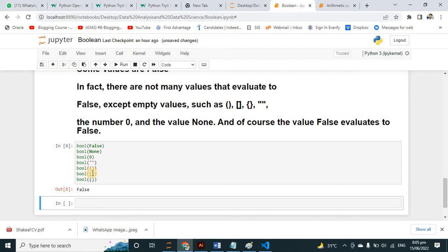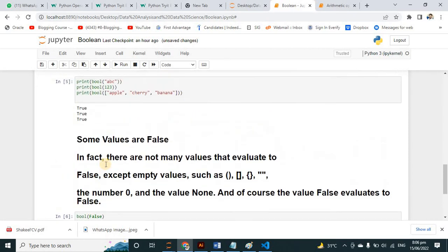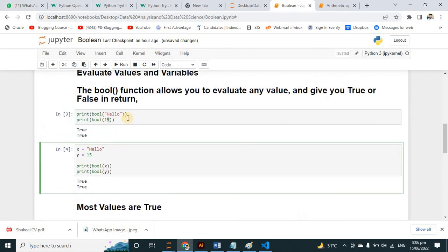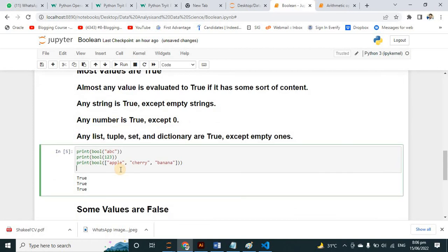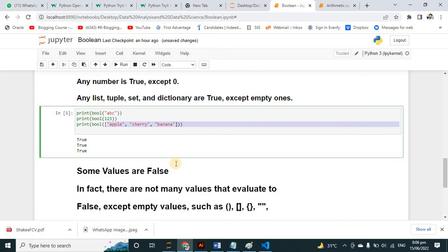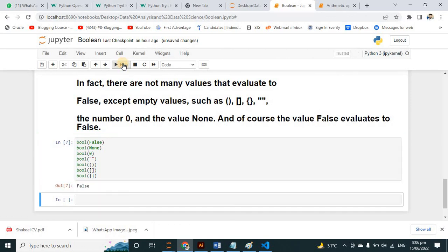Boolean returns False when it has no value — you can see empty strings, empty lists, and all empty collections give False. If you have empty values, you will get False. But in this other statement, all values are True because they have actual content — numbers, strings, tuples, and lists with values.